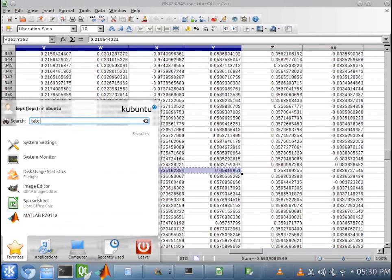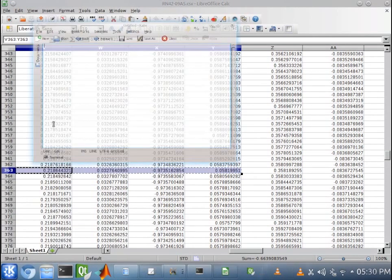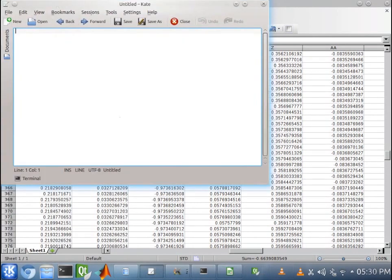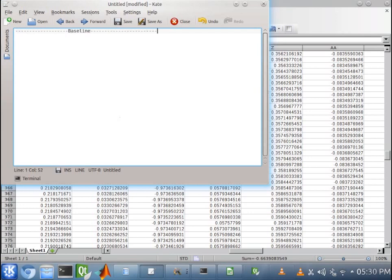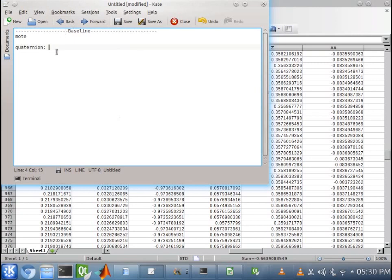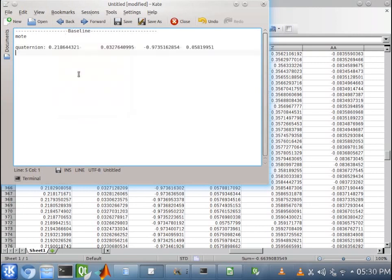So, let's go over here and bring up Kate. And baseline. This will be a good way to keep track of our data. And this one will be moat. And our quaternion. And our quaternion for our first image, which is the baseline, is that. Angle axis. We will be finding this a little bit later. And finally, delta.